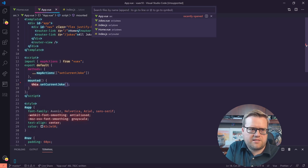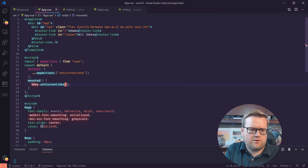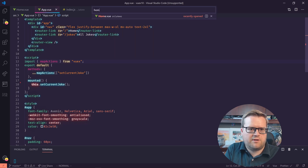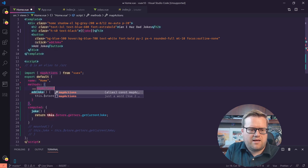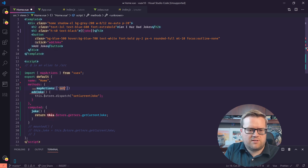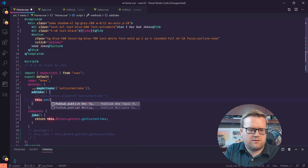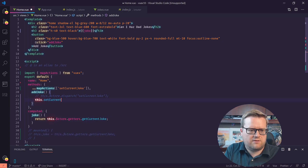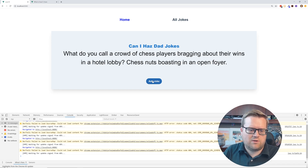We can add these helpers everywhere. So we can go to home view. We're using actions there too, so I'll copy the mapActions import and put it in home view. Inside methods, we'll spread mapActions with 'setCurrentJoke'. Then instead of doing the dispatch manually, we do this.setCurrentJoke. Let's see if the Add Joke button still works — cool, still works.